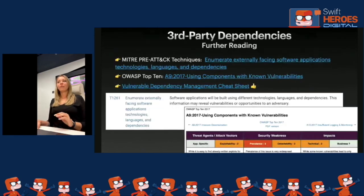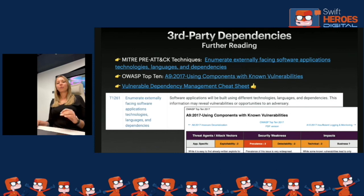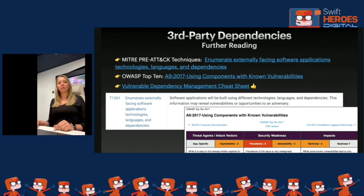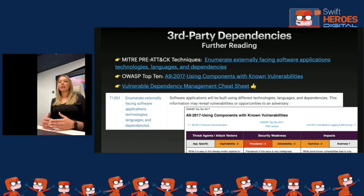For further reading on managing dependencies: the attack using a dependency is described in MITRE PRE-ATT&CK as 'Enumerate externally-facing application technologies, languages, and dependencies.' It is so popular a problem that it made the OWASP Top 10 as 'Using Components with Known Vulnerabilities.' Also very important is the OWASP Vulnerable Dependency Management Cheat Sheet — a great document to help you understand the flow and manage your dependencies responsibly.